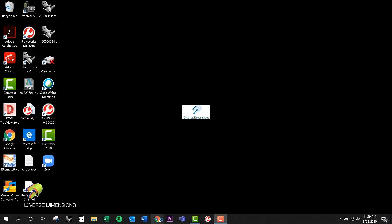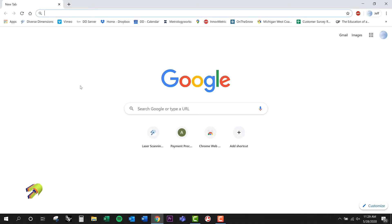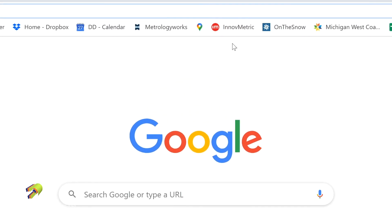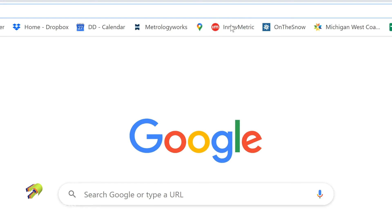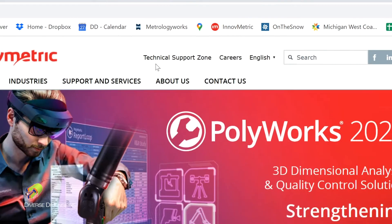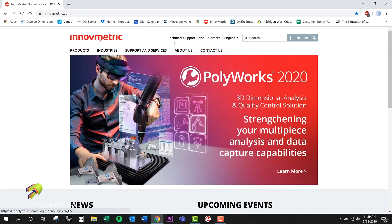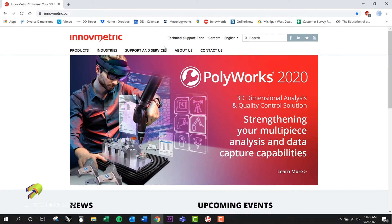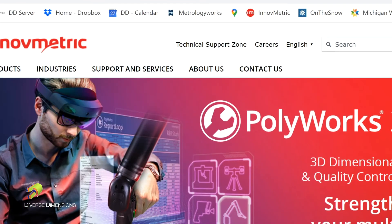I've got Chrome up here, so Google kind of pops up. I've got this Innofmetric quick launch right here up in my toolbar, which is pretty nice — Innofmetric.com — seems to be pretty close to one of my favorite websites, OnTheSnow.com. We'll talk about that at a later time. So once I tie into the Innofmetric website here, I've got access to the technical support zone.